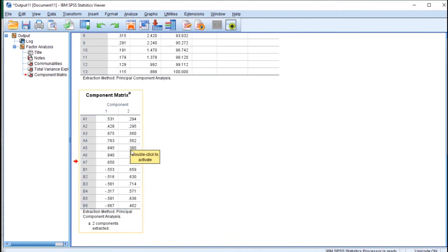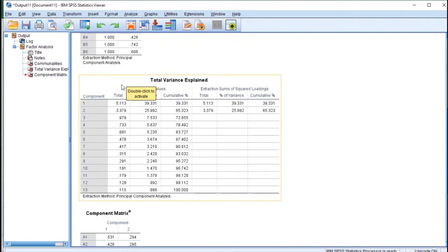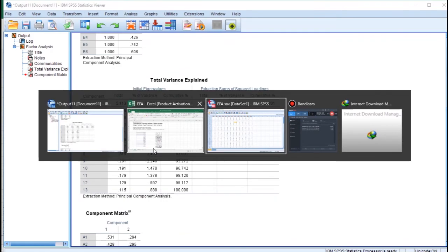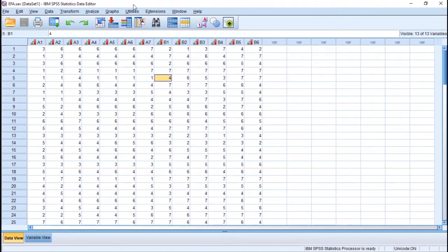You can also calculate this 3.379 using this column. In order to get the 13 eigenvalues, you just need to extract 13 components and sum them together. Let me show you how to do that. Return to SPSS.